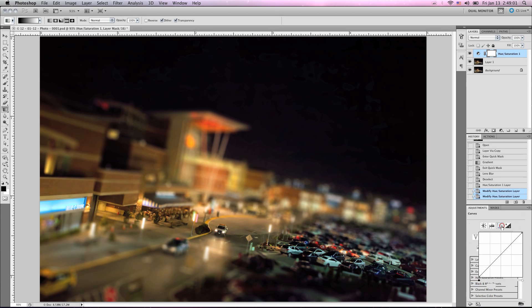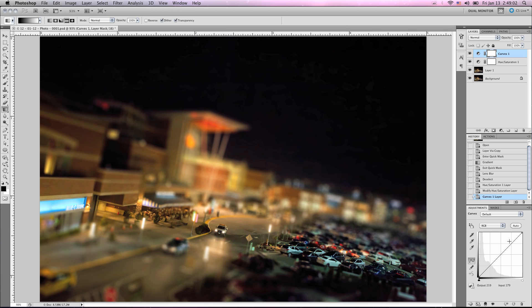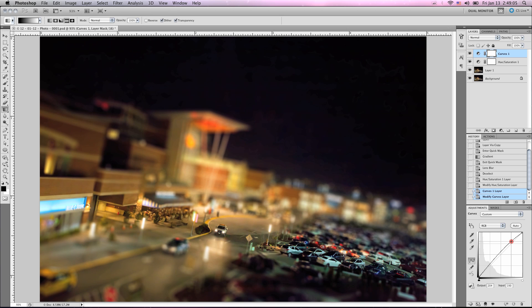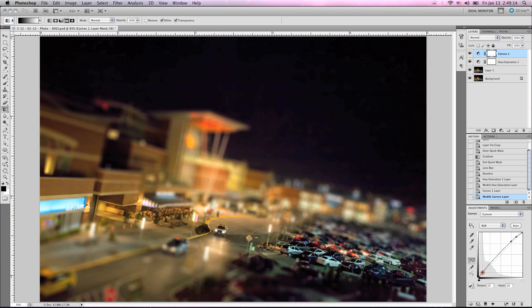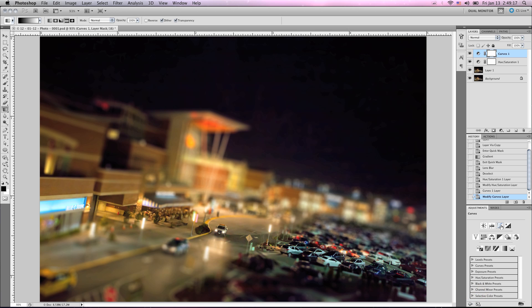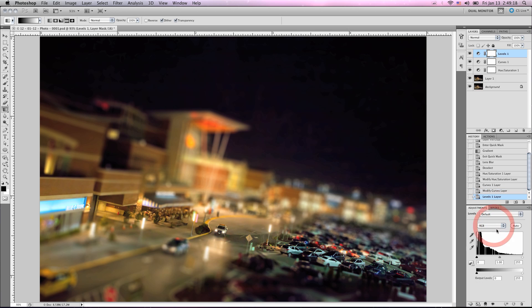Let's go back and add some curves — just some fine-tune adjustments to get the lighting a little bit better. And that looks good. And let's add some levels just to kind of help this out.